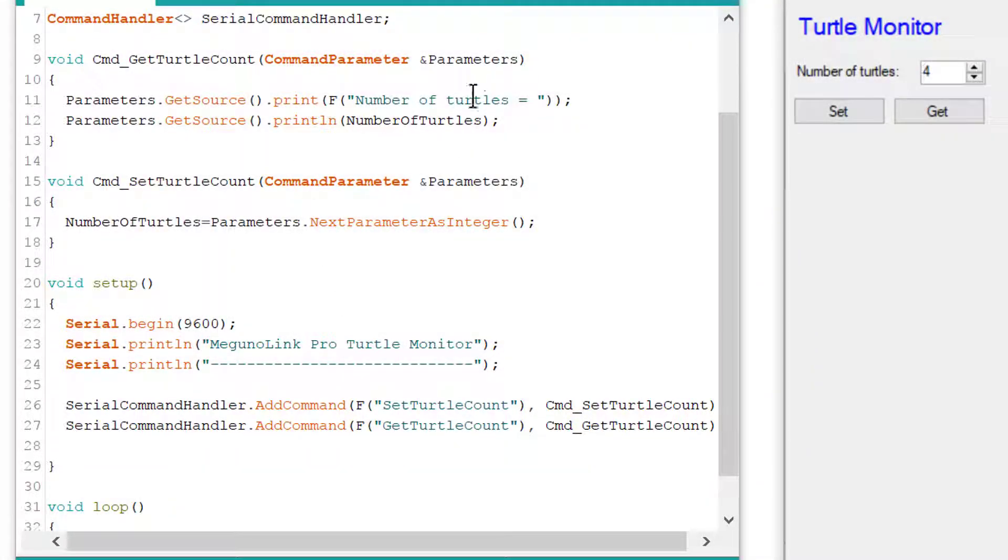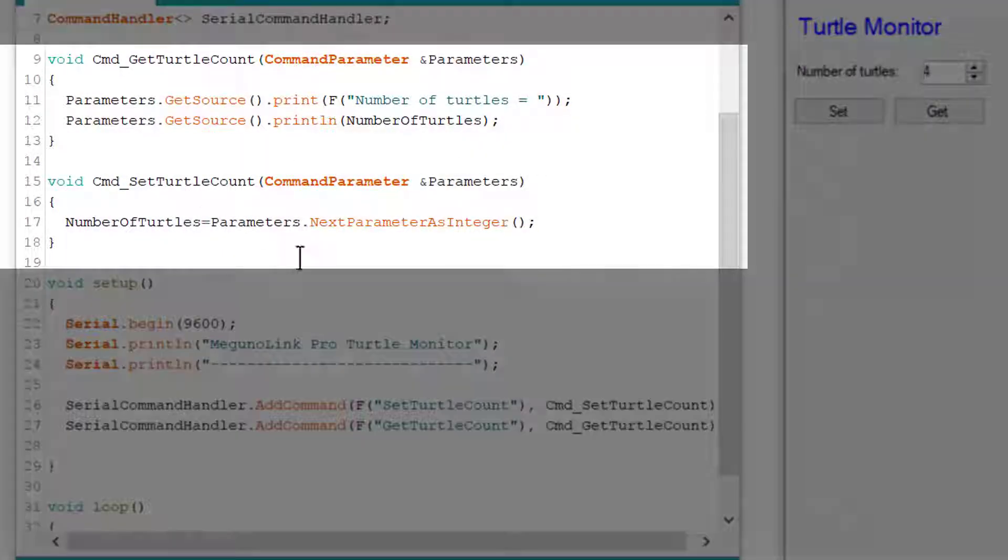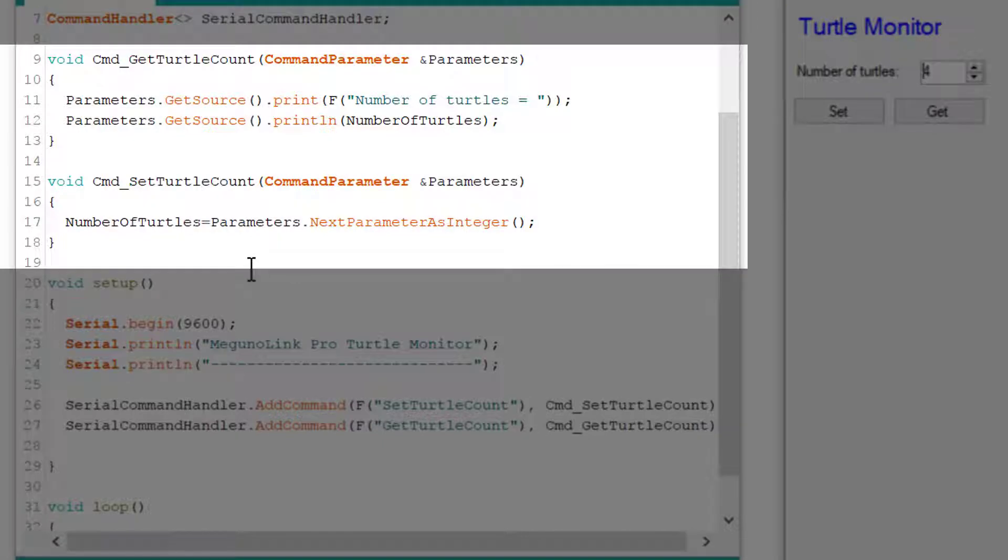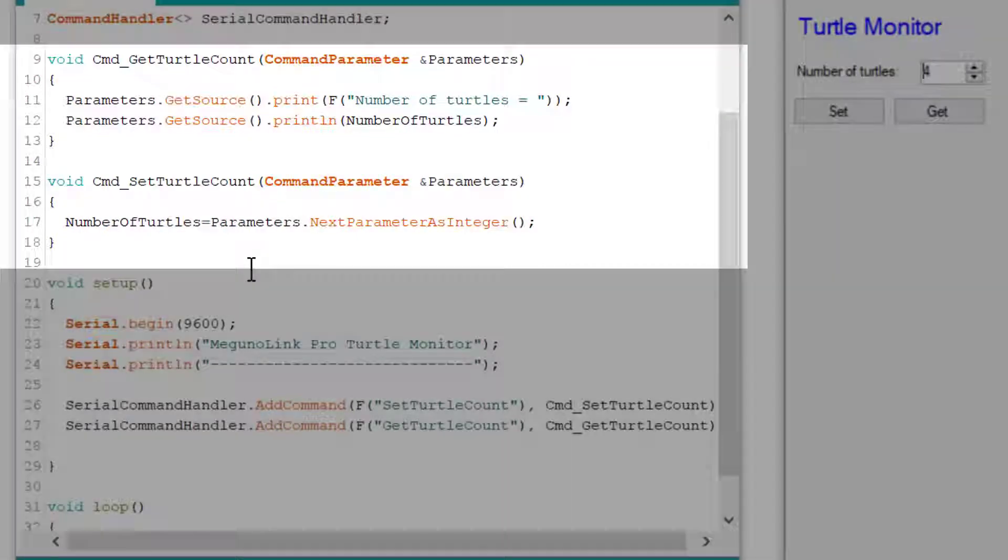Now, if we jump up the page, we can see the declarations for these two functions. Note the argument for each of the functions called parameters. This always needs to be present and is used to extract out numbers and strings which are sent from MagunoLink, such as the number of turtles parameter.